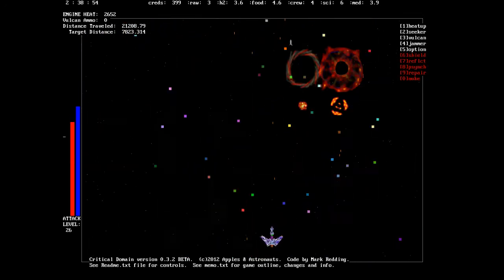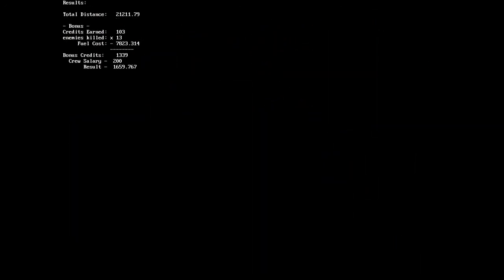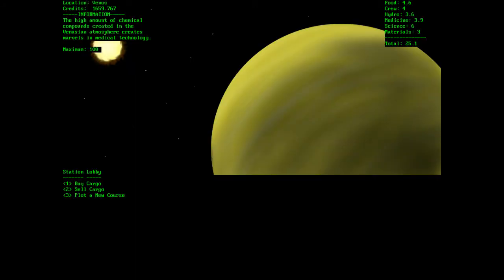And there he goes. So we successfully made it to Venus. And that's just a piece of our gameplay. It's going to be refined and tweaked as time goes on. But there you have it. So we'll see you next time.